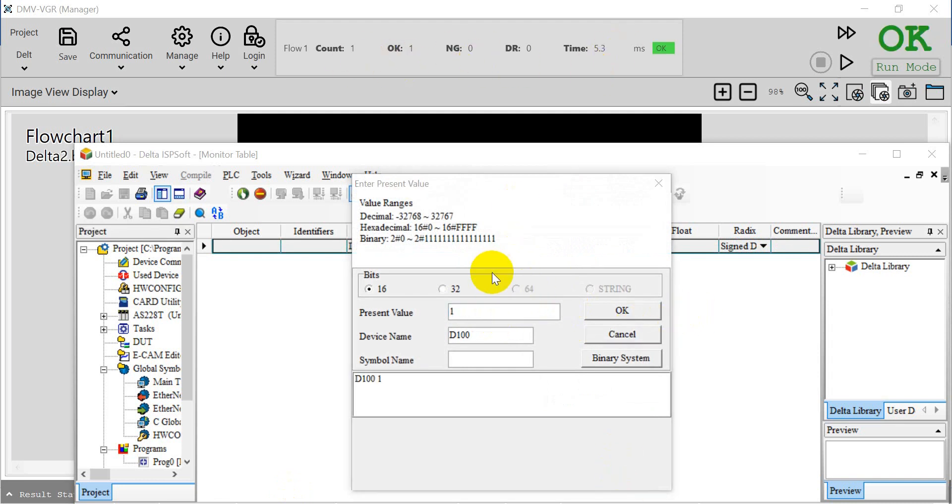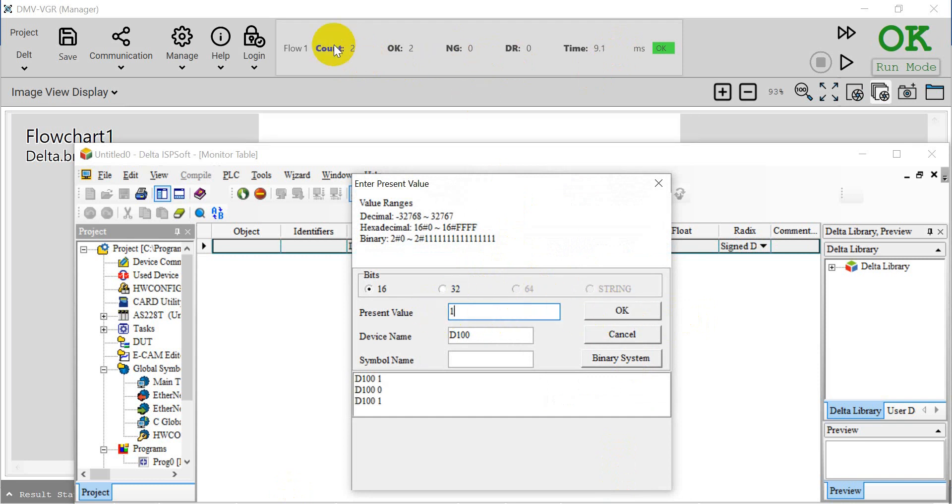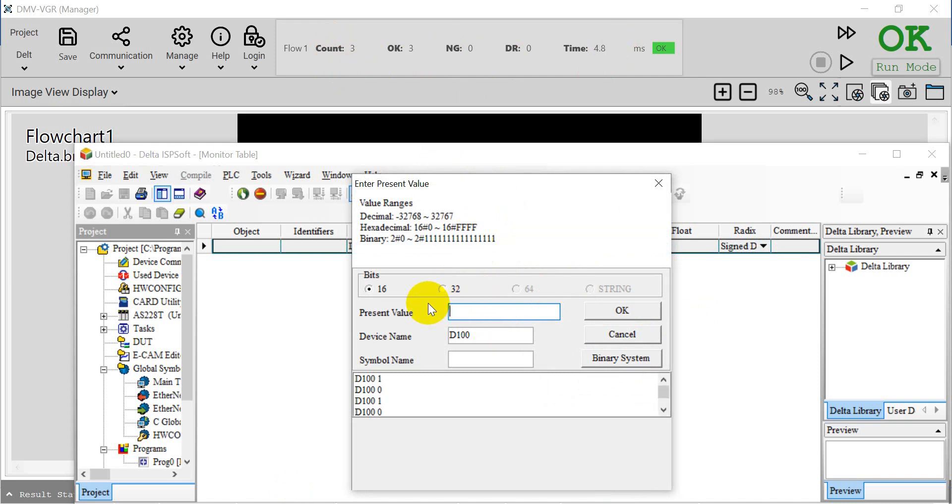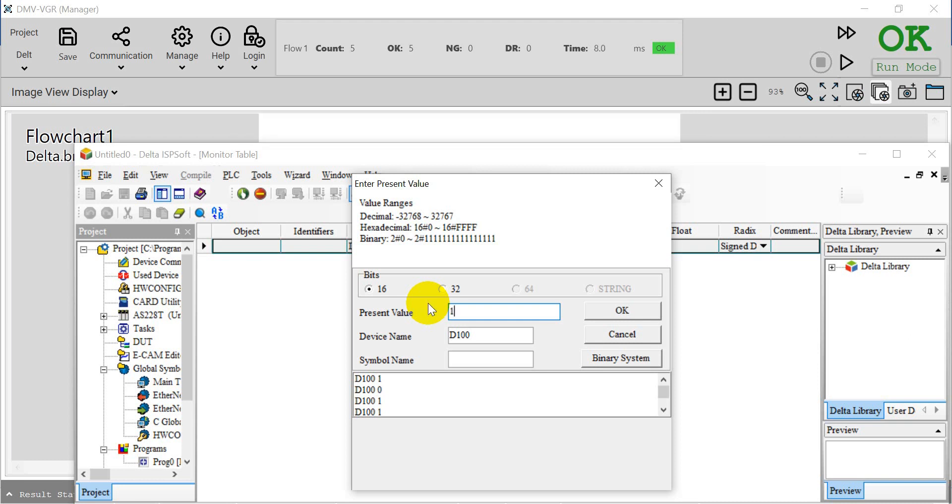We can change this back to zero and trigger again, and you'll see it's now 2. We can modify the value to one, and you'll see this will keep counting. That's all for this topic, thank you.